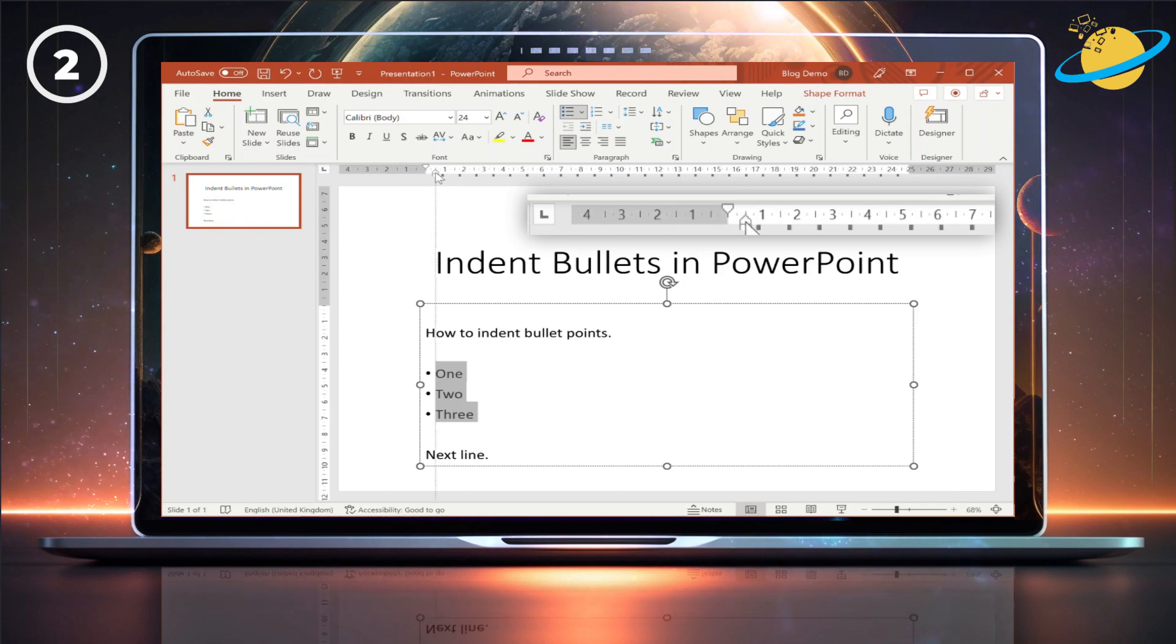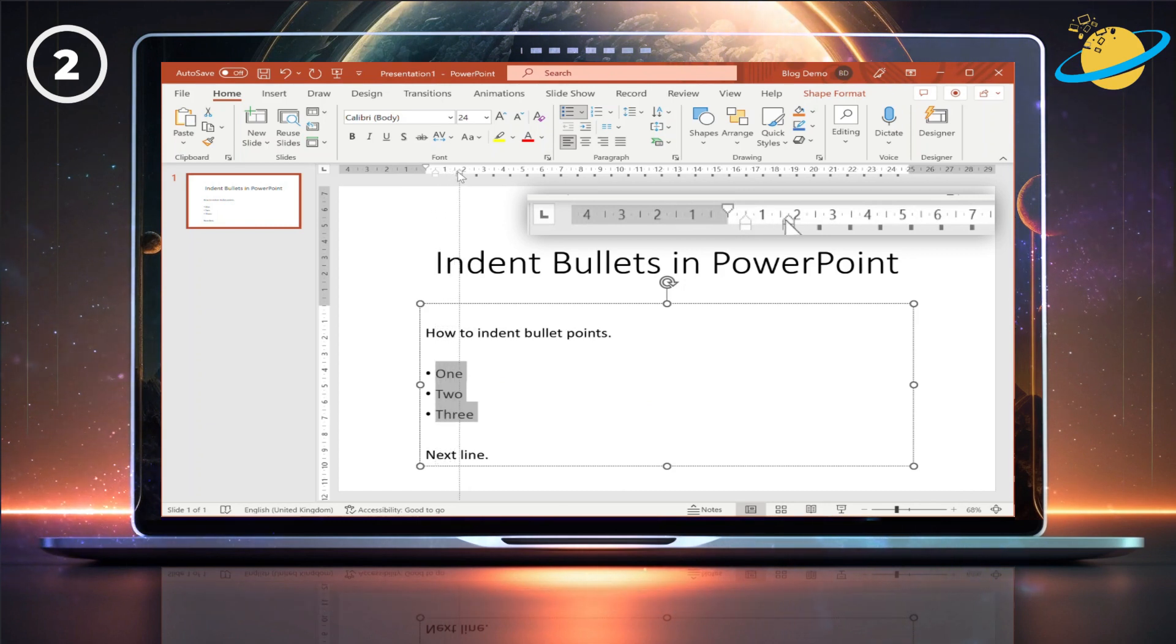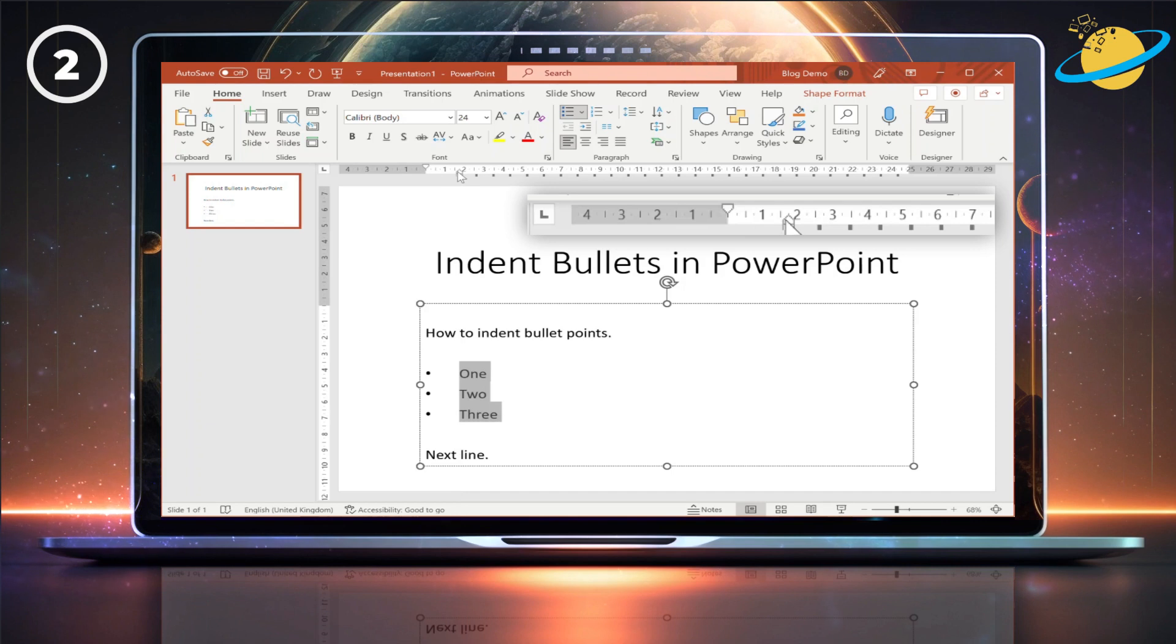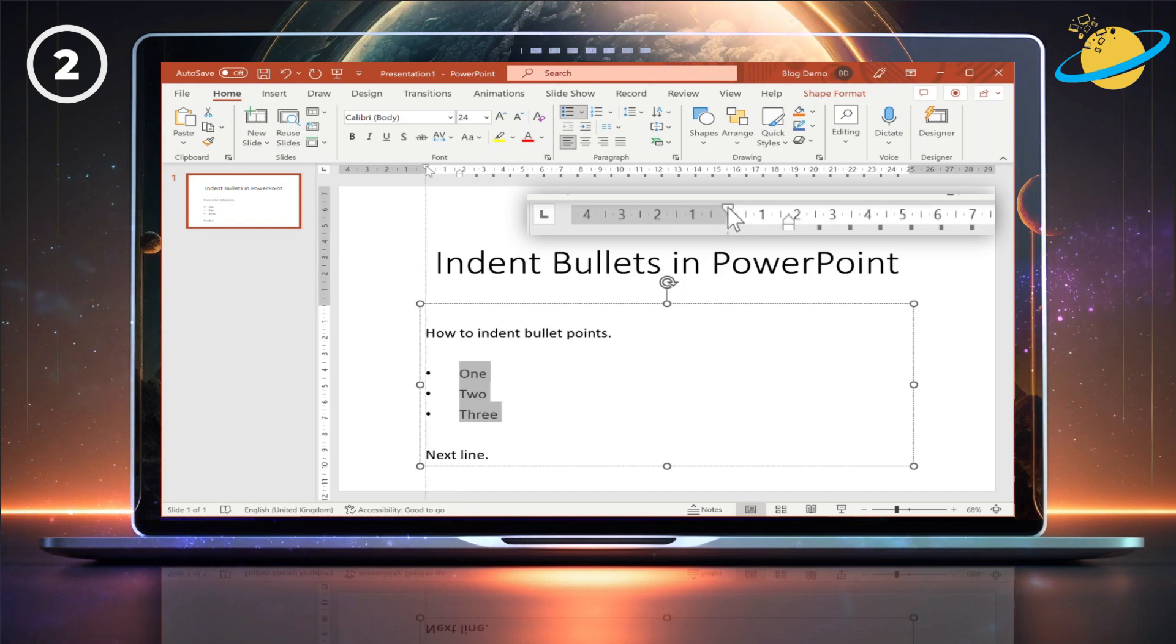The arrow furthest to the right will always belong to the text. Dragging it right will move the text further to the right, and further away from the bullet points.